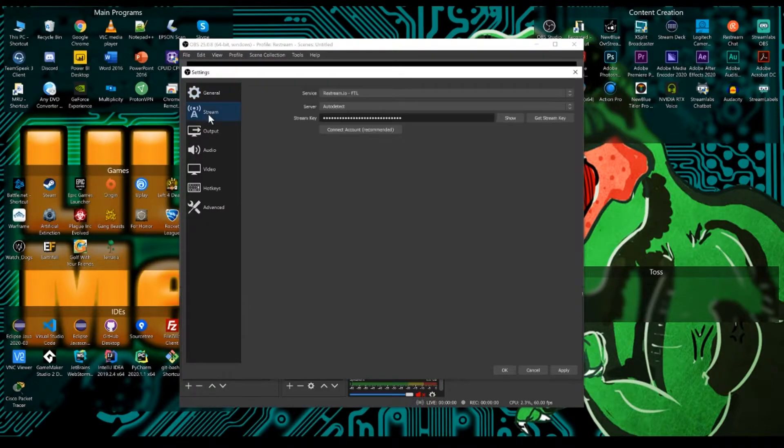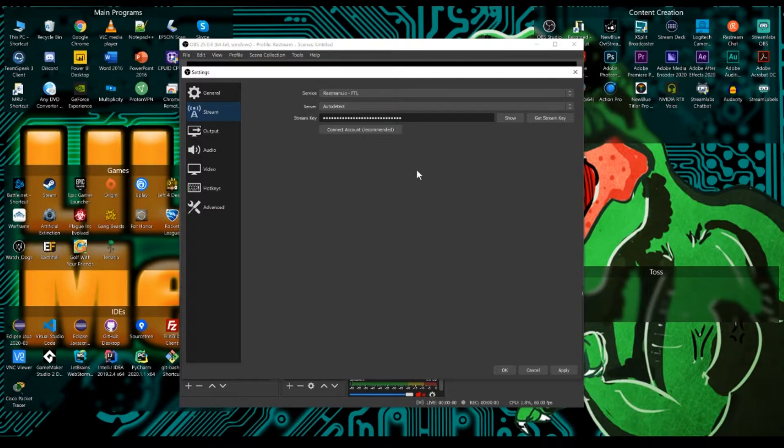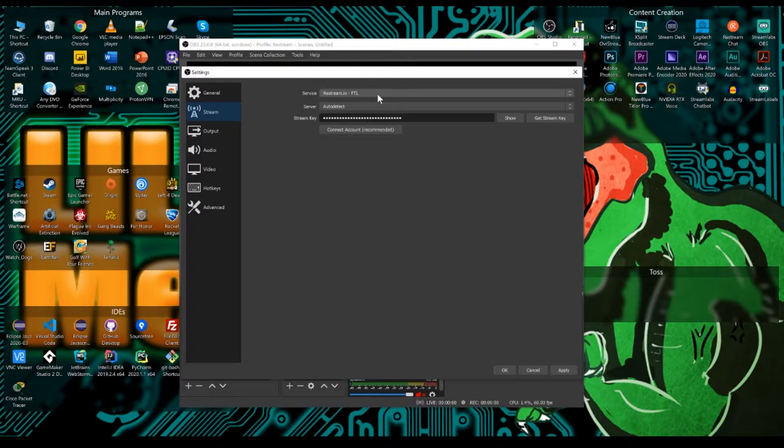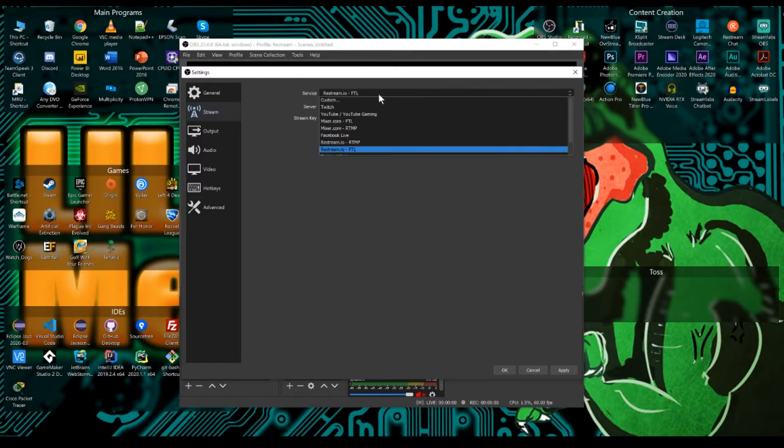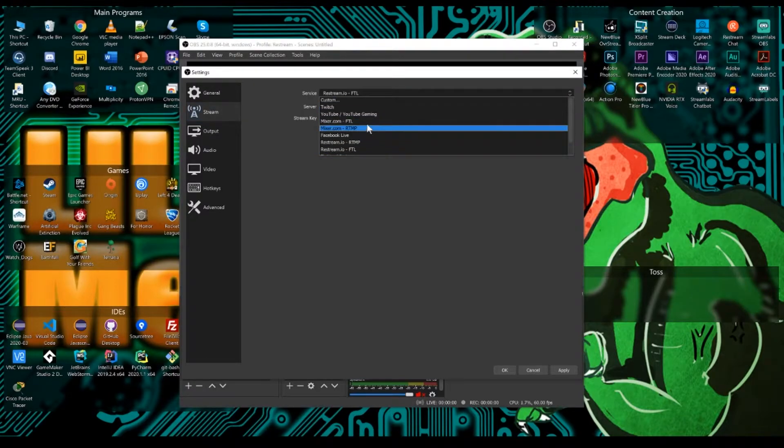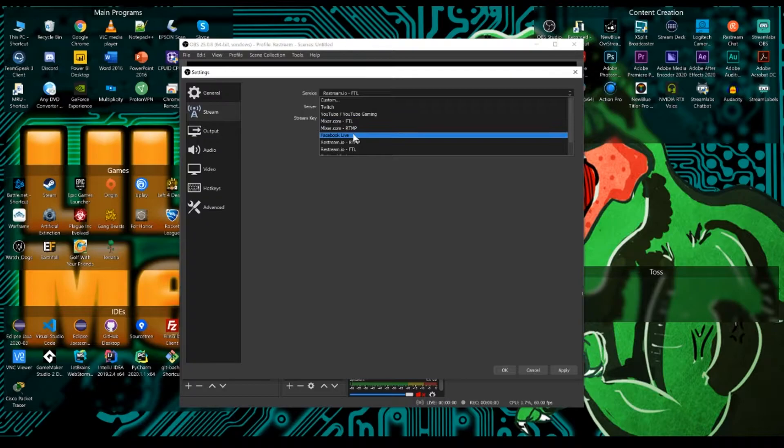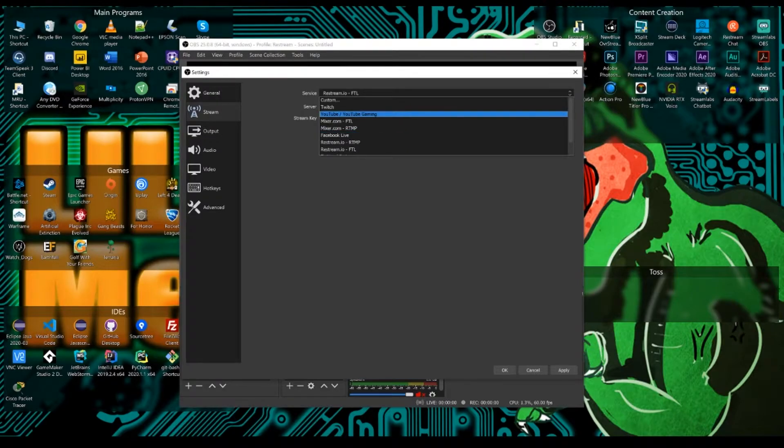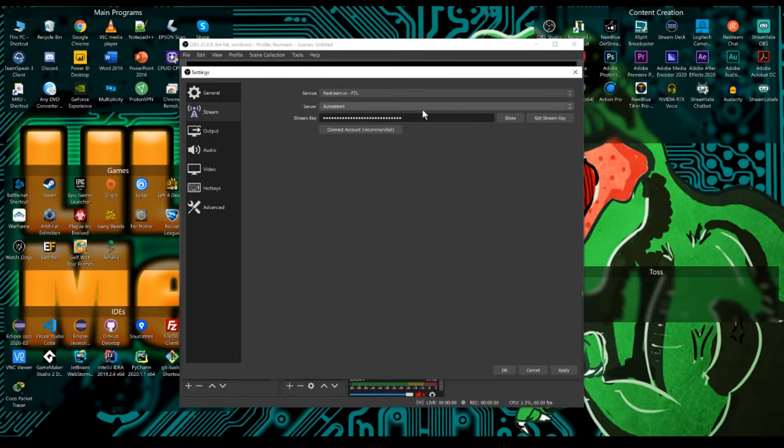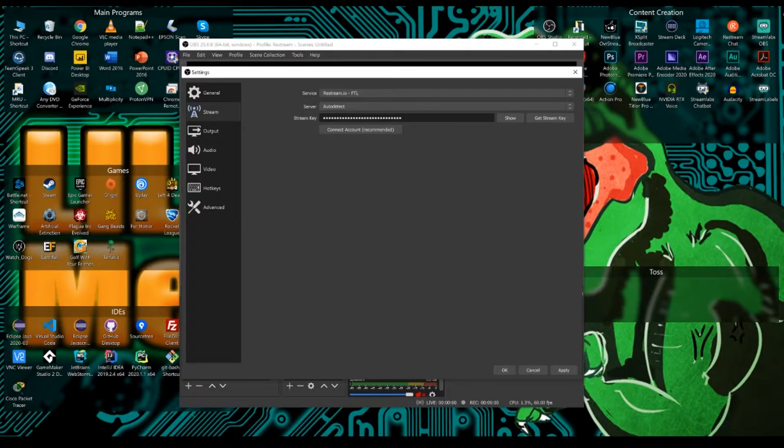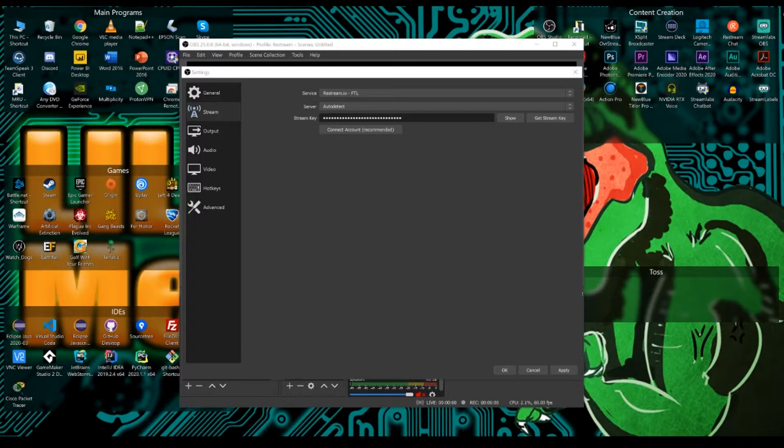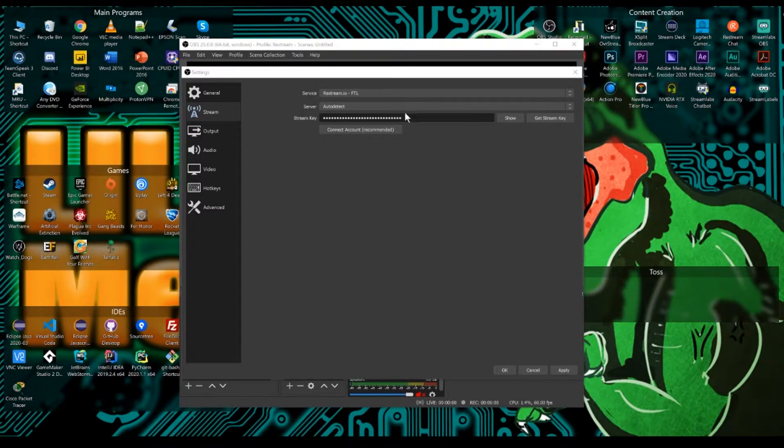Next, we're going to want to go to the stream area. Now under service, if you only want to broadcast out to one service such as Twitch or Mixer or YouTube, just click on here and select the service of choice. But if you are just starting out in streaming and you have no contractual obligations, you're going to want to actually go with restream.io. This way you can take a Mixer channel, a Twitch channel and a YouTube channel and have one stream go out to all three services.